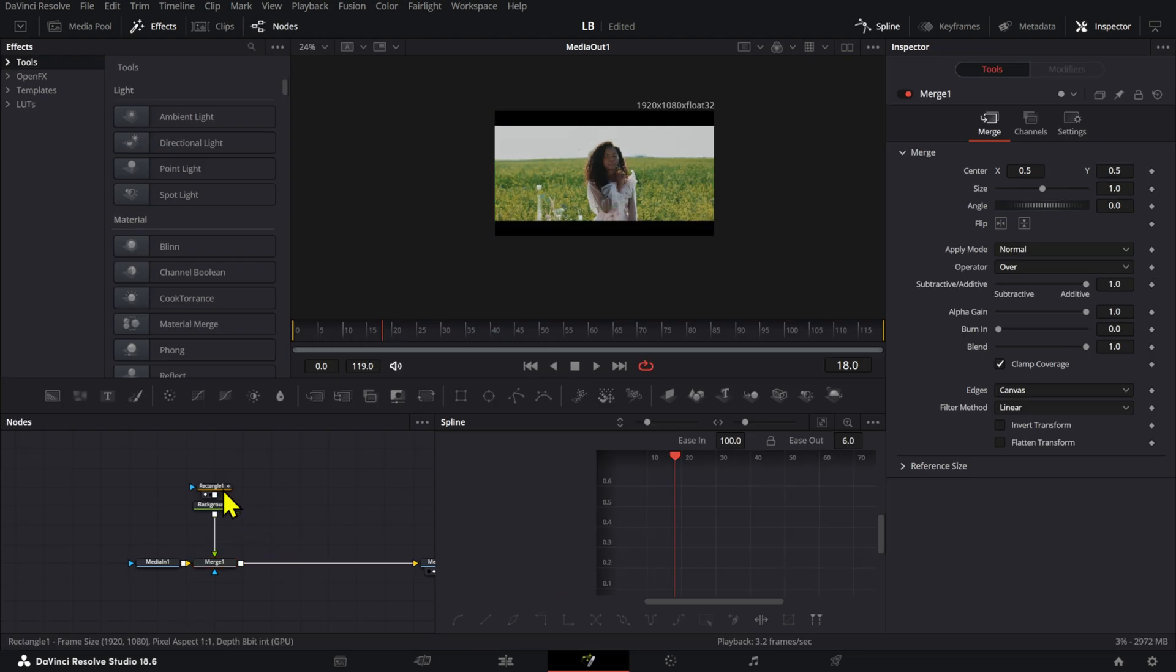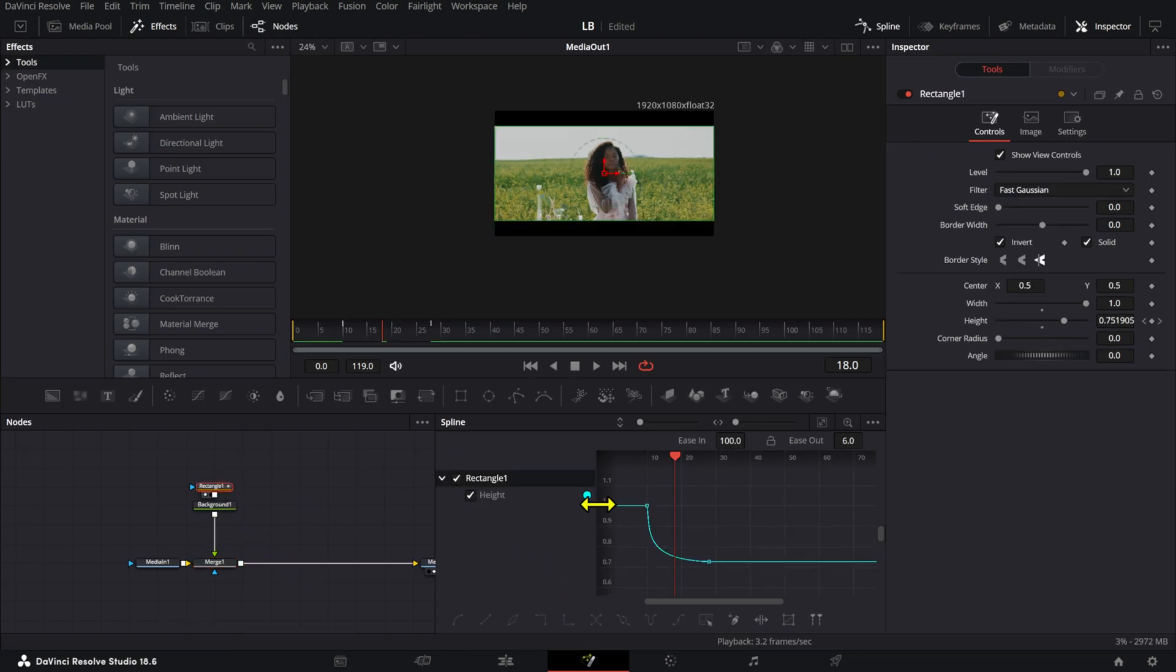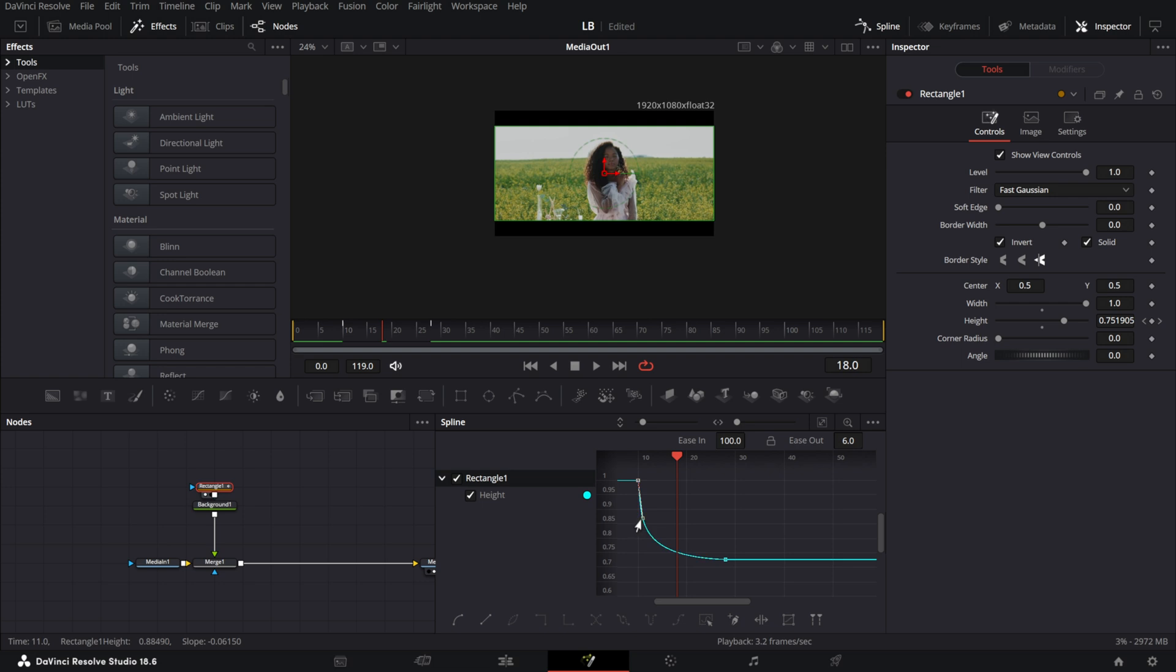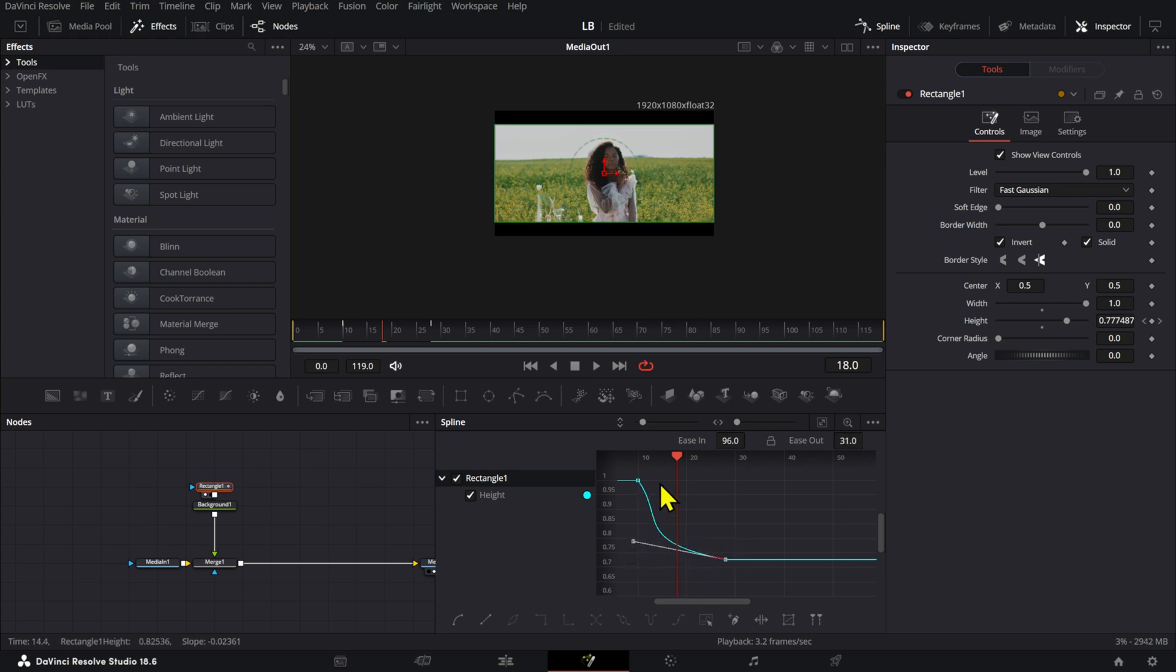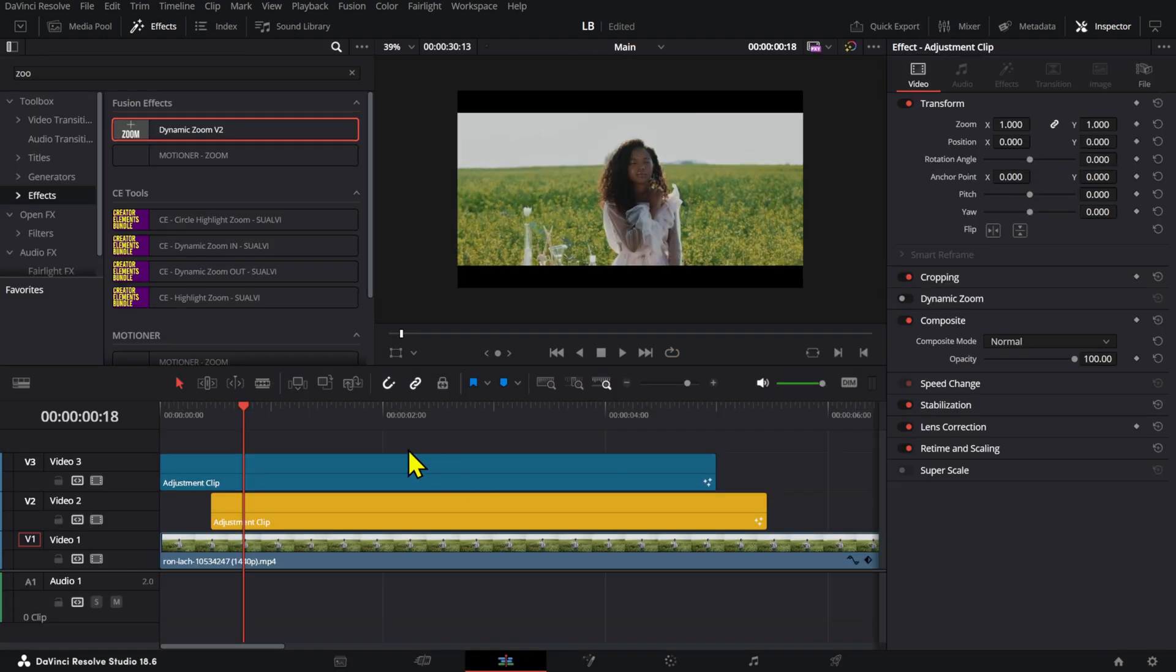Sometimes in Fusion, it looks a little bit different than in the edit page, I guess. So we can always adjust these until we get to the right point.